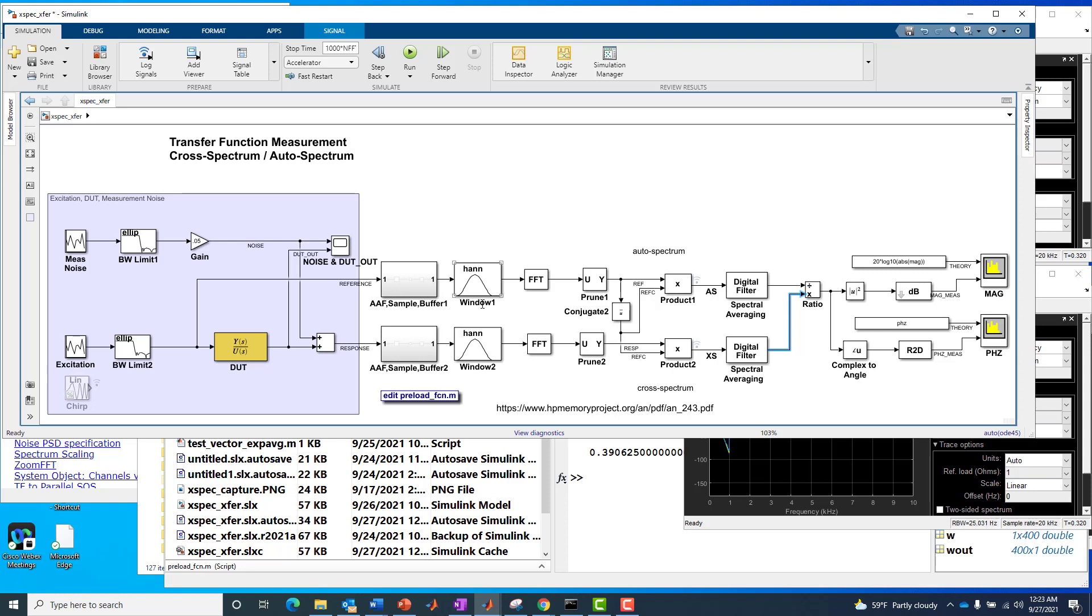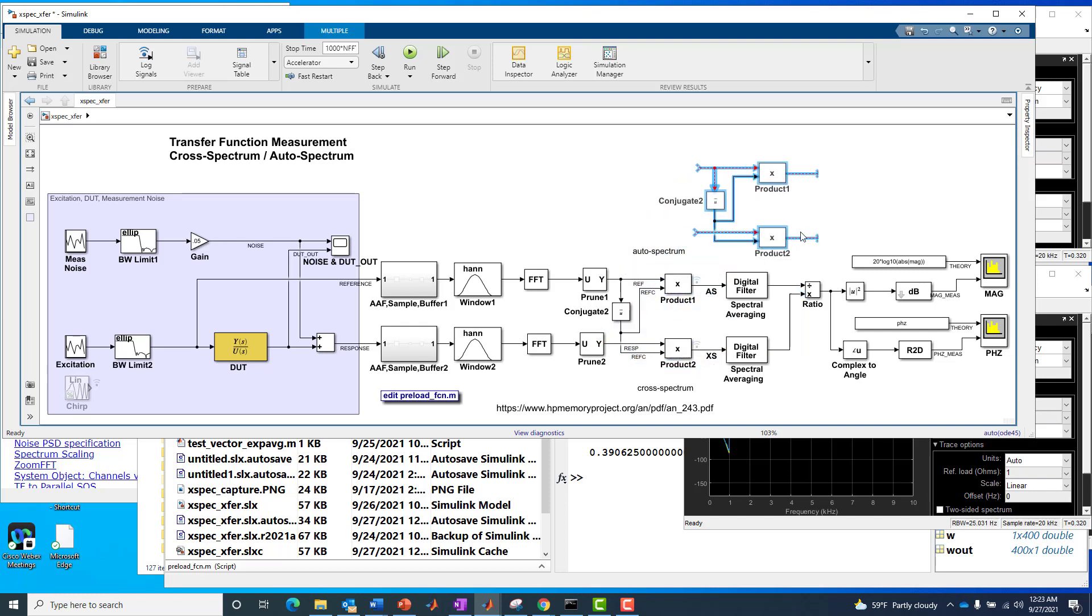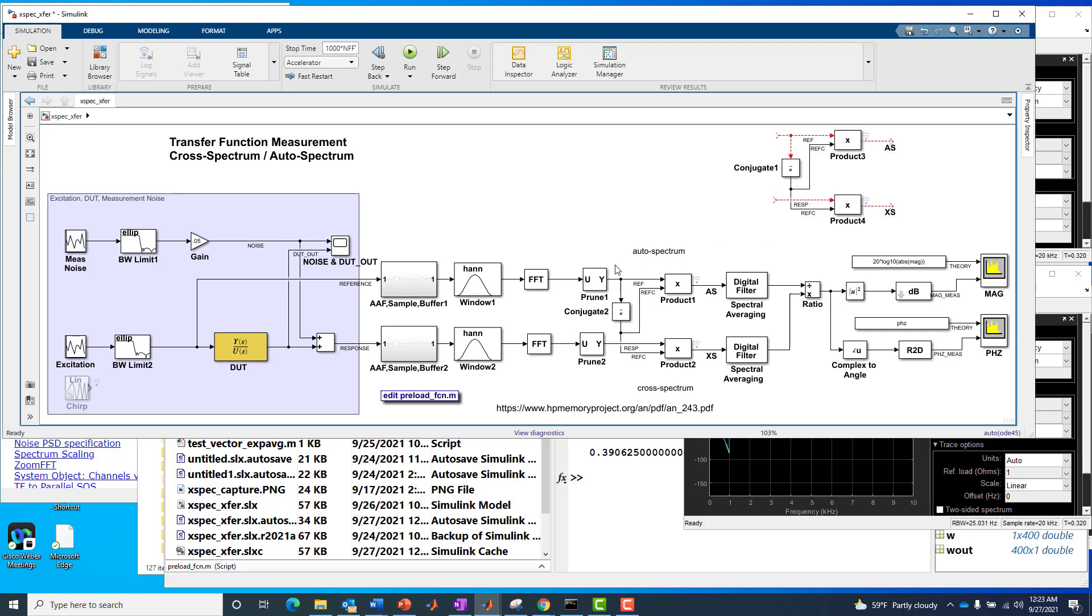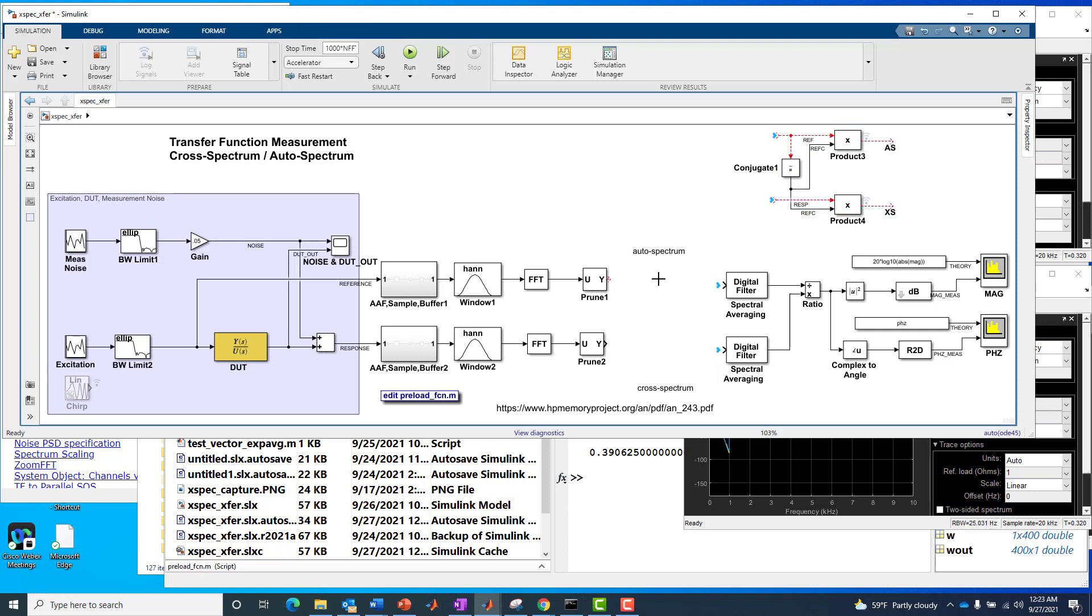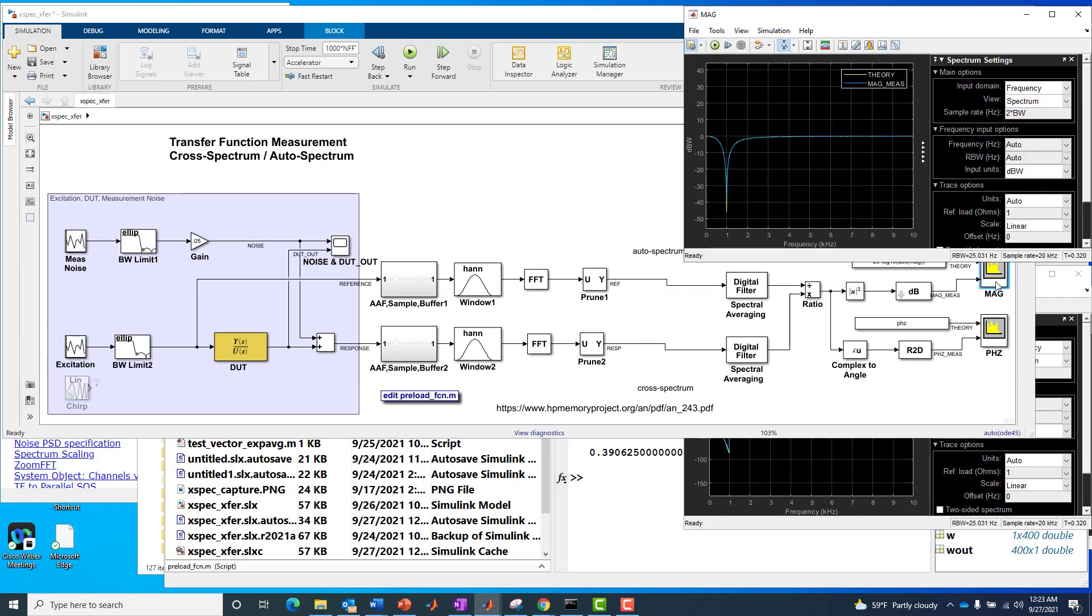A couple things we want to essentially pull out, insert back in, and see what happens as a result. And I think it's pretty informative and insightful when it comes to this particular measurement approach. So the first thing I want to do is essentially, it's probably maybe the most important, is just take this out. Okay, we'll put it over there. And then we'll delete the cross-spectrum and auto-spectrum computation here. That's easy enough.